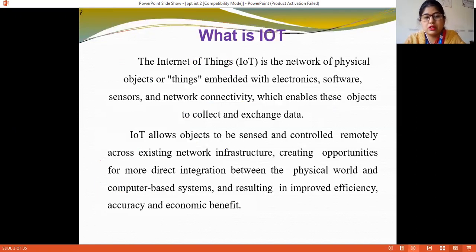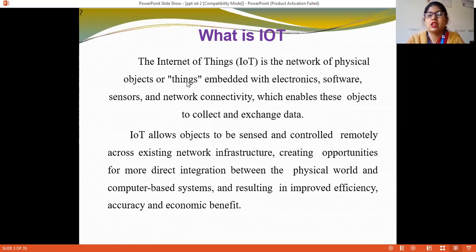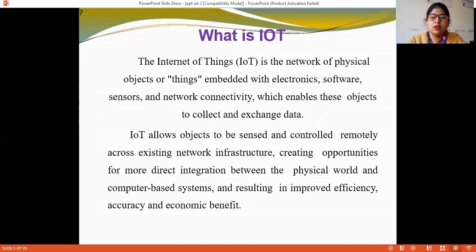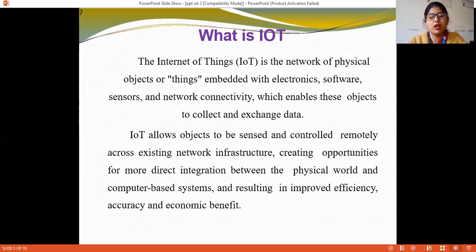The Internet of Things is the network of physical objects. IoT allows objects to be sensed and controlled remotely across existing network infrastructure, creating opportunities for more direct integration between the physical and virtual world and computer-based systems, resulting in improved efficiency, escalation, and economic benefits.